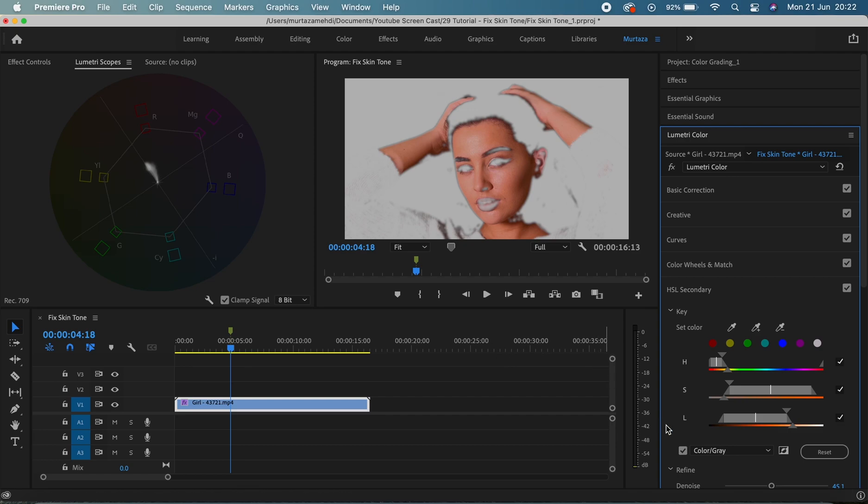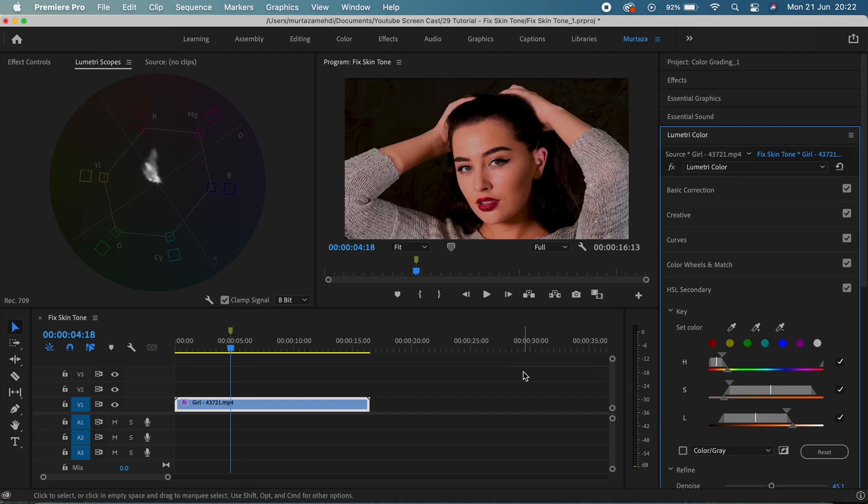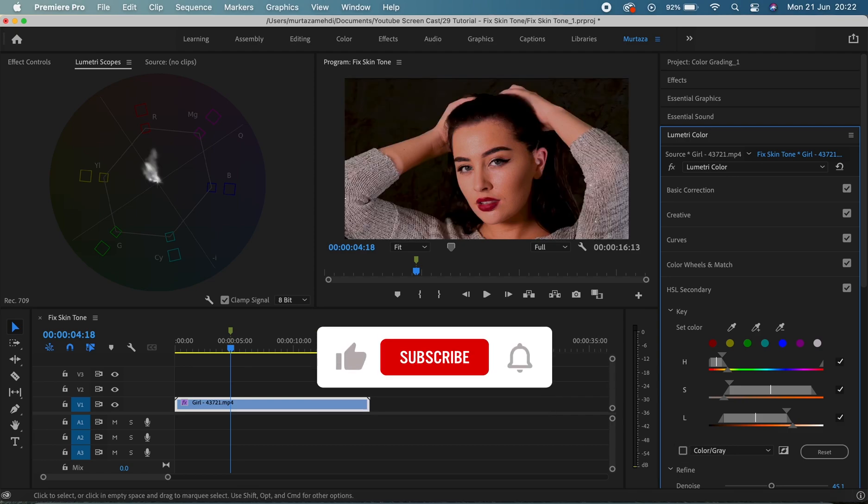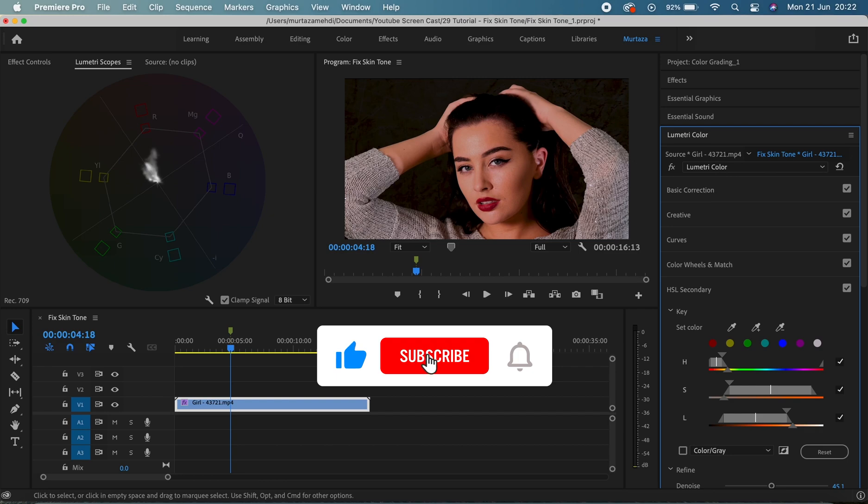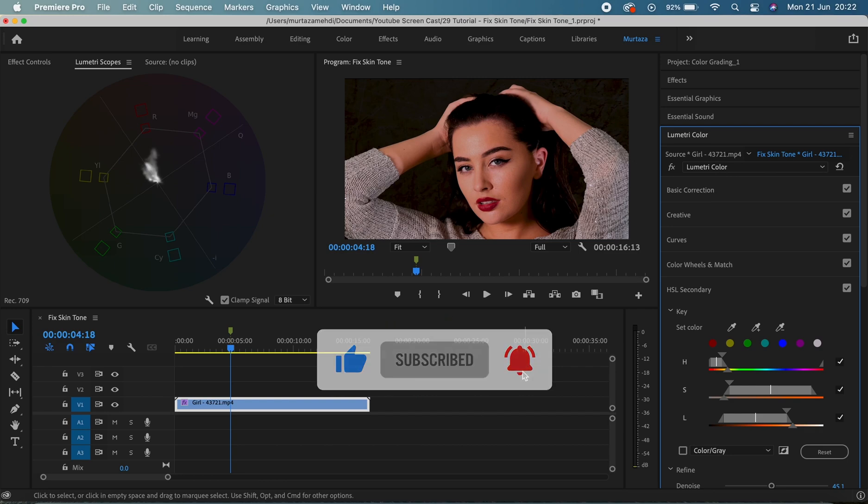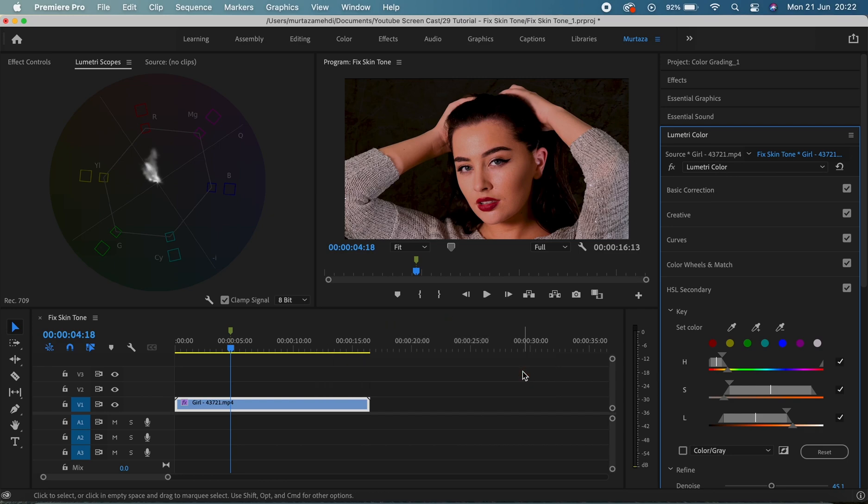So guys, that's really it from me. I hope you found this tutorial useful and as always, if you have any questions, any comments, feel free to drop those in the comment section and I will try to get back to you as soon as possible. I'm now gonna see you in the next one, so till then you take care of yourself.